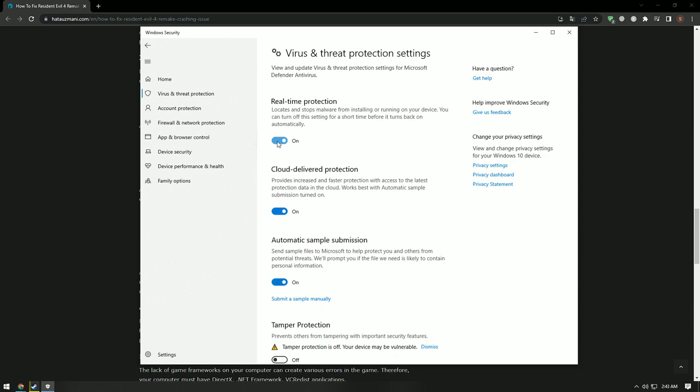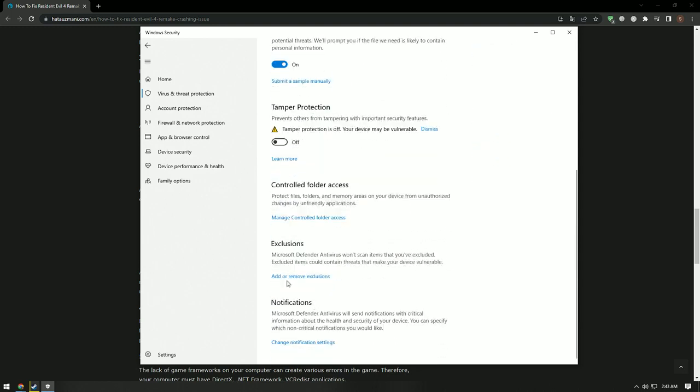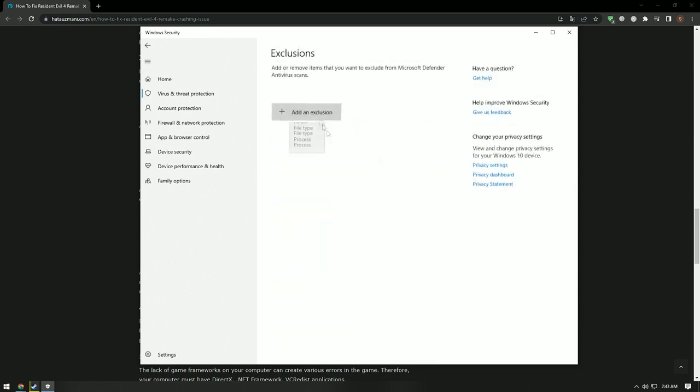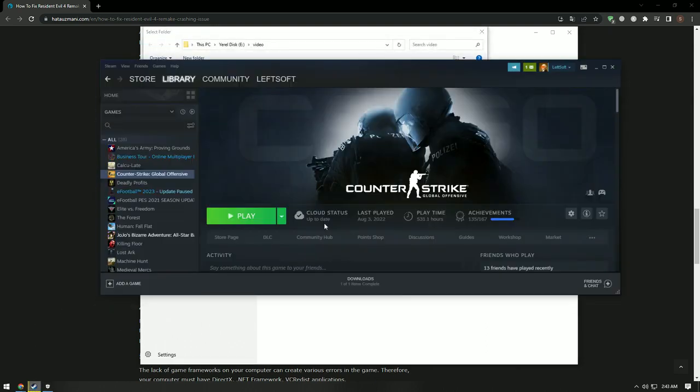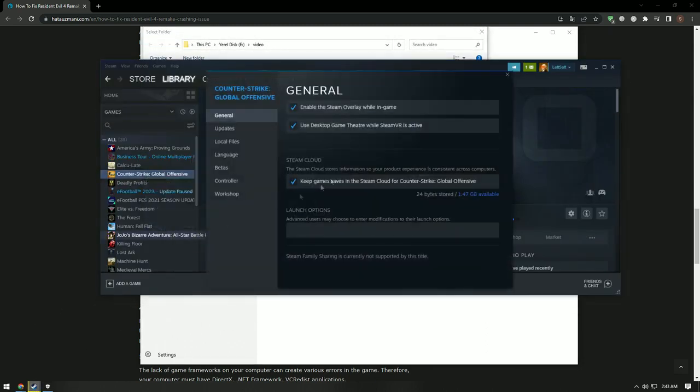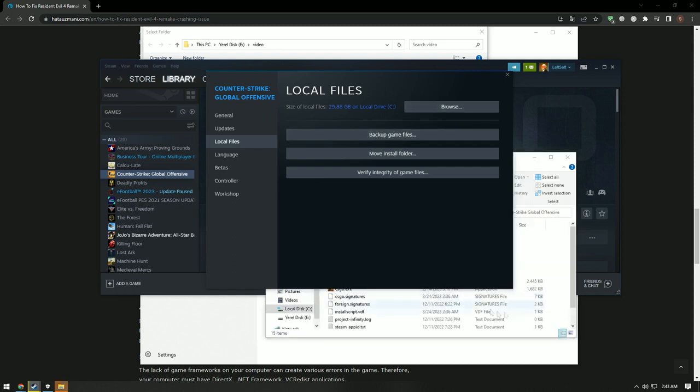Scroll down again, select 'add or remove exclusion' under exclusions, click the 'add an exclusion' button, and select the Resident Evil 4 Remake game folder on your disk.